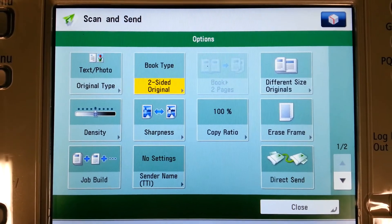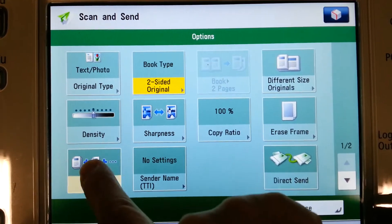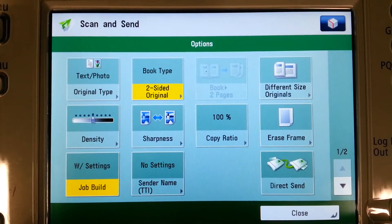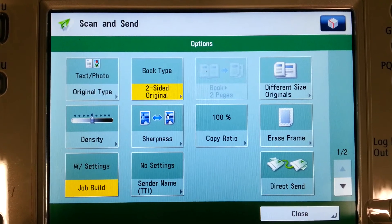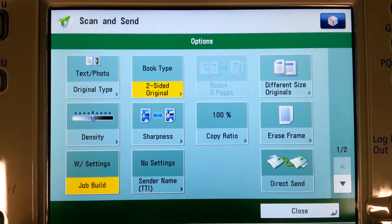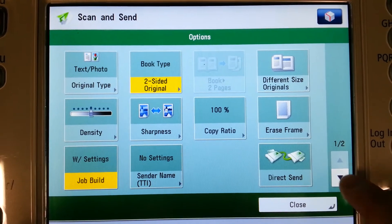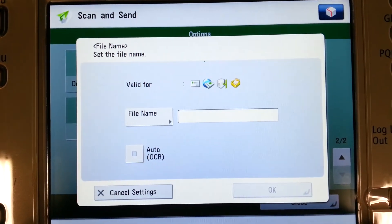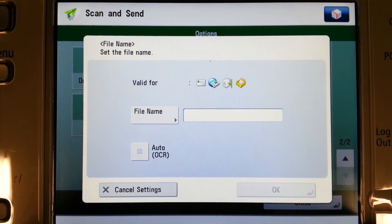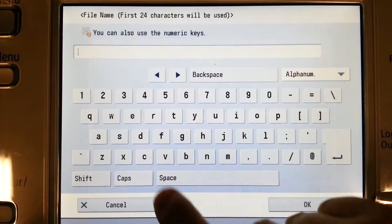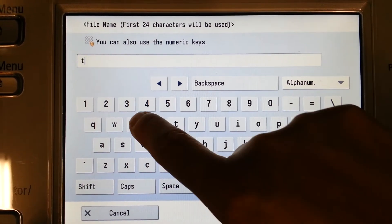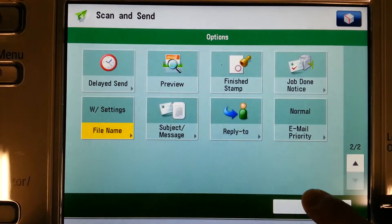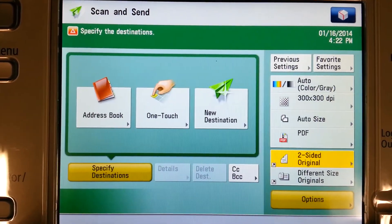Under Options, there are a few things to bring your attention to. The first is the Job Build option, which allows you to put more sheets into the document feeder — packet upon packet — so that you can scan one document as opposed to multiple smaller ones. On the second screen, you're able to select File Name, which allows you to override the numeric number that would appear by default as the document name. Simply type in the name or number, select OK, then OK again, and close to get back to the main screen.